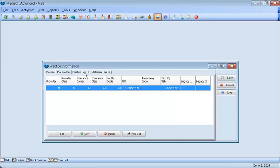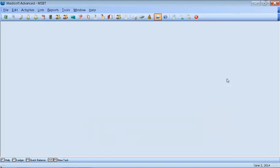Now, the practice pay to and statement pay to, you do not want to fill those boxes out. Those boxes are if you are using a billing service or if the billing service is actually doing the billing. You want to click Save. Now you've entered in the practice information.